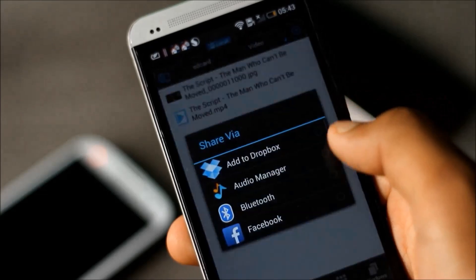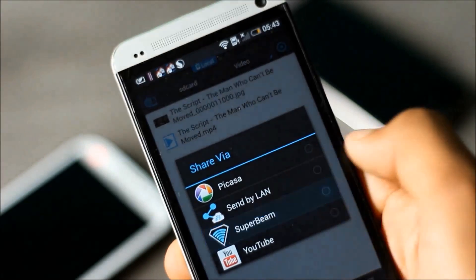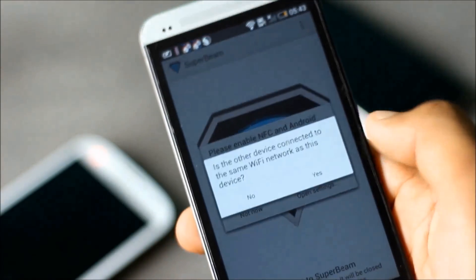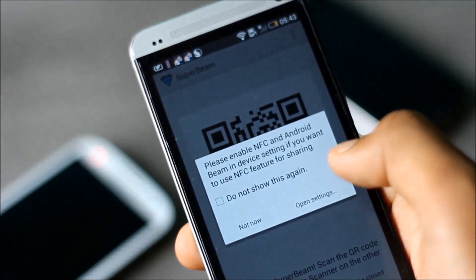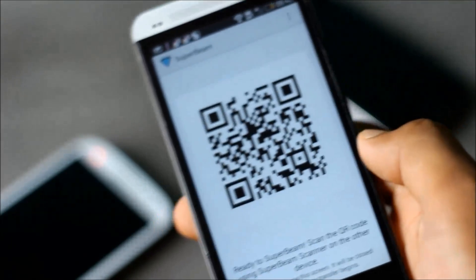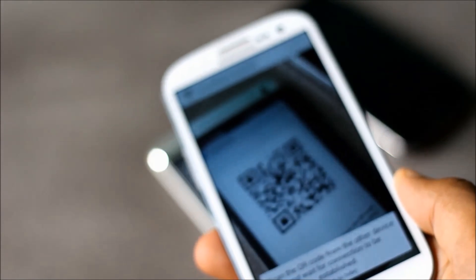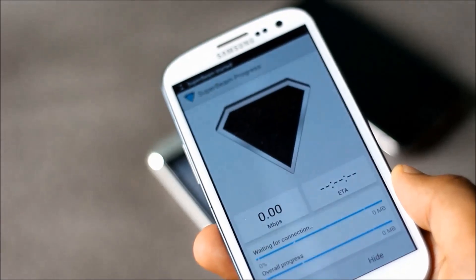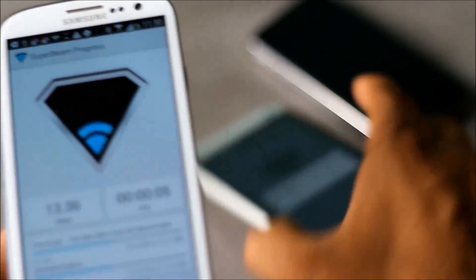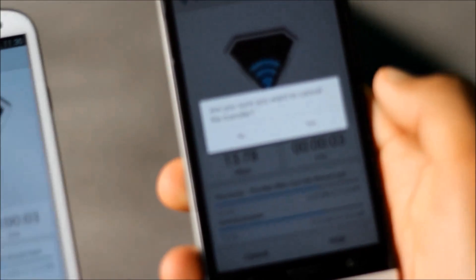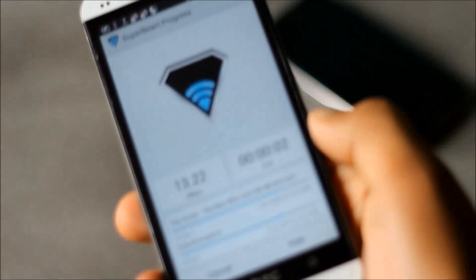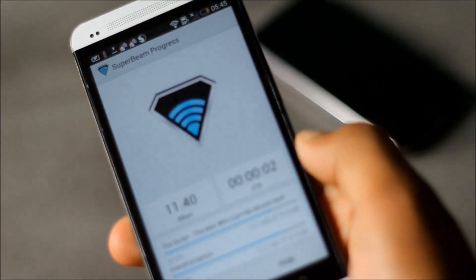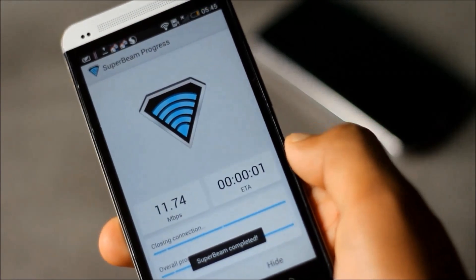A QR code will be displayed on your phone. Just use the other phone to scan the QR code and then the file transferring will start. You can see the transfer speed is very, very high and you can transfer large files in few seconds using this application.